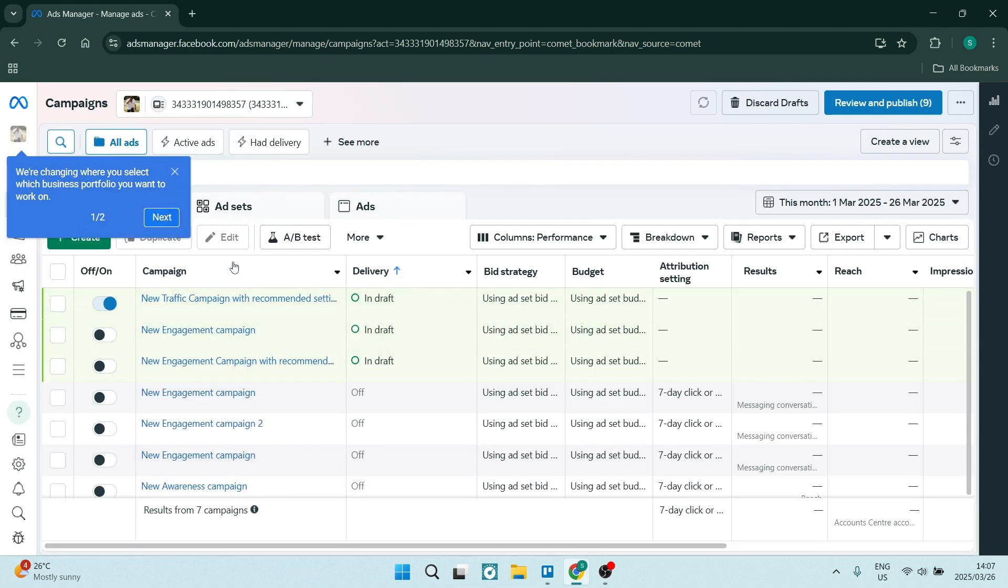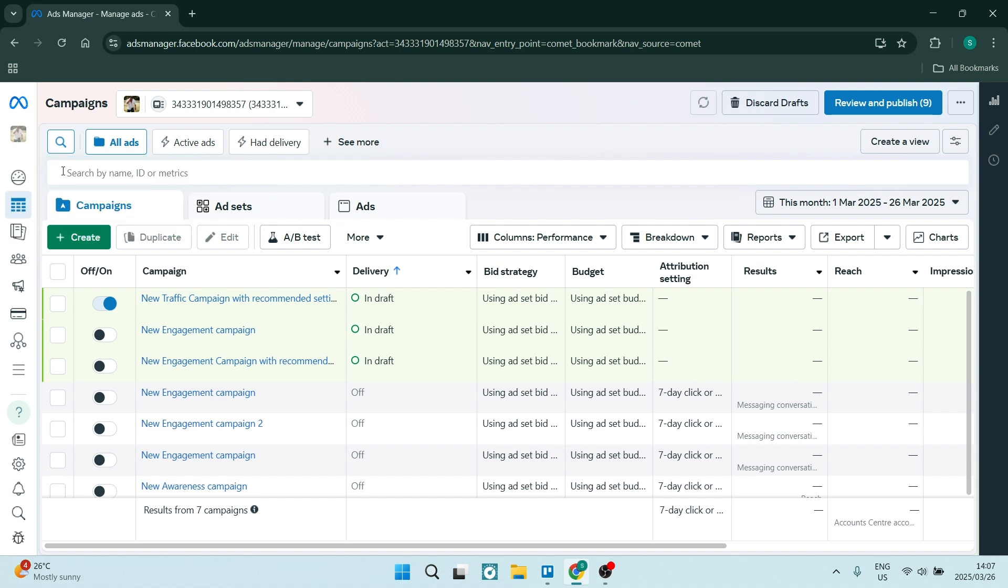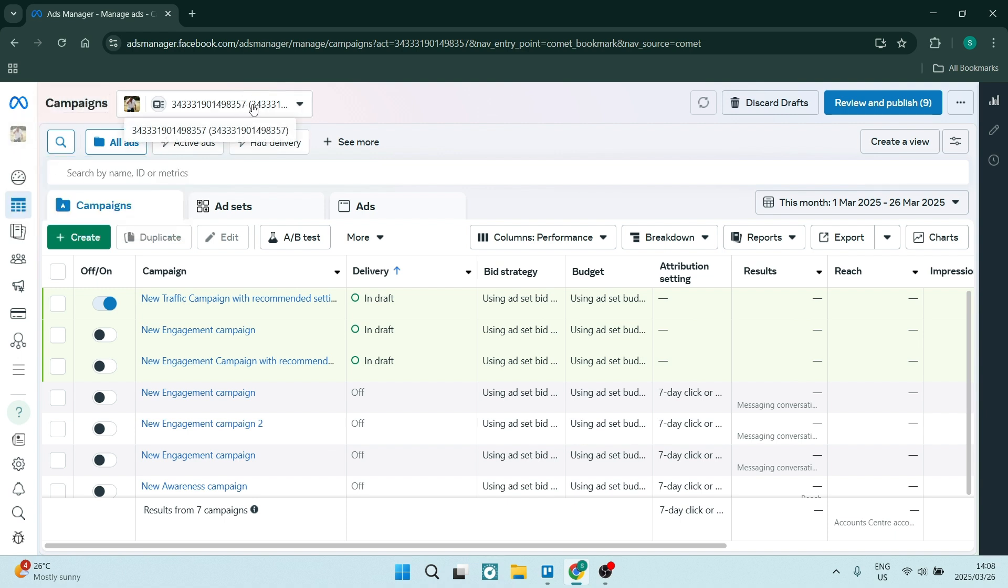The setup might be slightly different, but on the left hand side over here, where your profile picture is, or at least is where it used to be, you can now see it's at the top. OK, so what you want to do is drop this down and it says business portfolios here